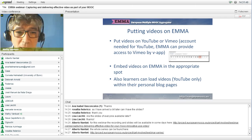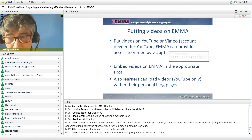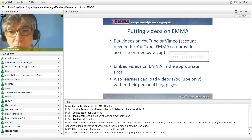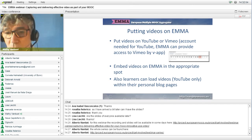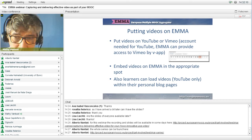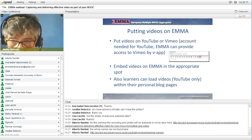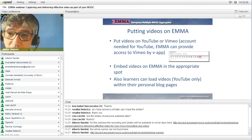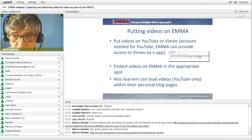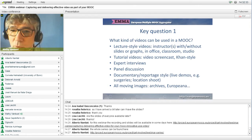It's also interesting that you can ask learners to upload their own videos, for example for assignments — they can upload on YouTube or their own personal blog pages. One of the strong points of EMA is the personal learning environment, where learners are able to work with their own videos.